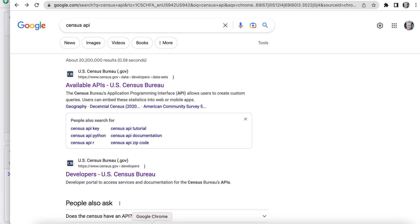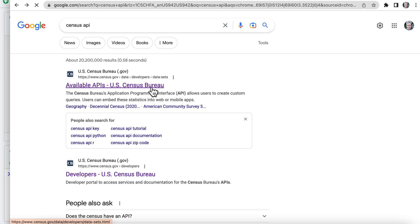So I know that there's a REST API for the census data, so I'm just going to Google census API. Nice, first thing it comes up, it says Available APIs. Let's hop on there.